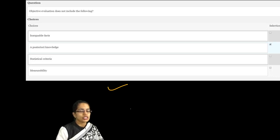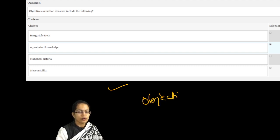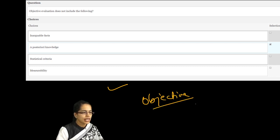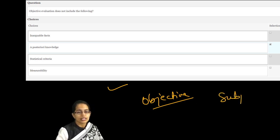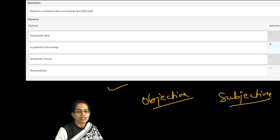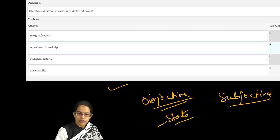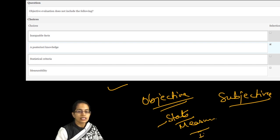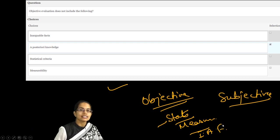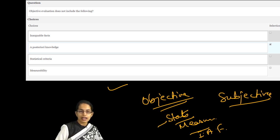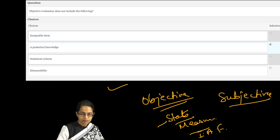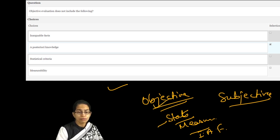The next question covers what objective evaluation includes and does not include. Objective means you are working with numbers and figures, bringing in a quantitative aspect. Subjective is qualitative. When I say objective, I am using statistics, understanding measurability, and stating inarguable facts. Apple falls due to gravity — it's an inarguable fact everywhere on earth. That's where objectivity comes in.